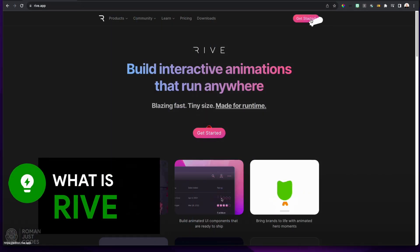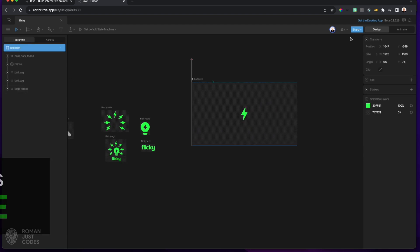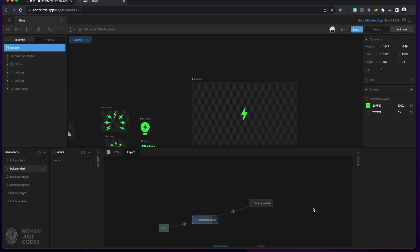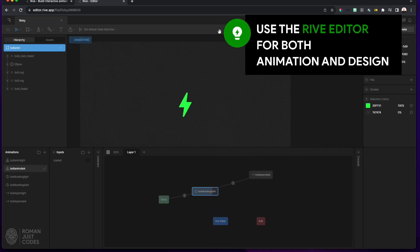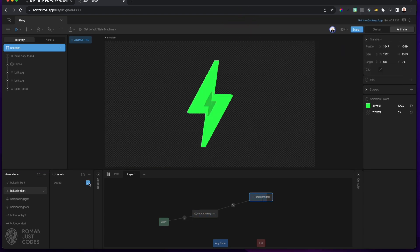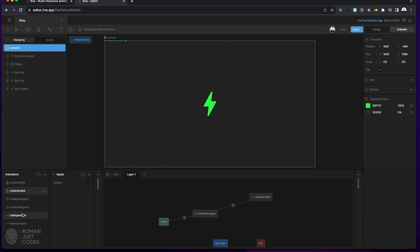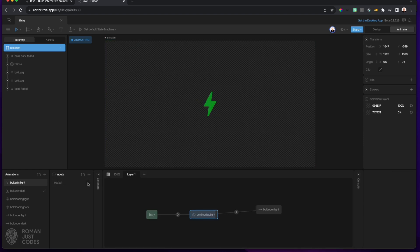Rive is a real-time interactive design and animation tool that allows you to create high-quality complex interactive animations for your apps. Rive gives you an editor where you create and animate designs. It's got insane speed, exceptional quality, and best of all tiny size, which allows you to add complex animations without compromising your app bundle size. Rive is easy to pick up and gives your apps an edge over others.